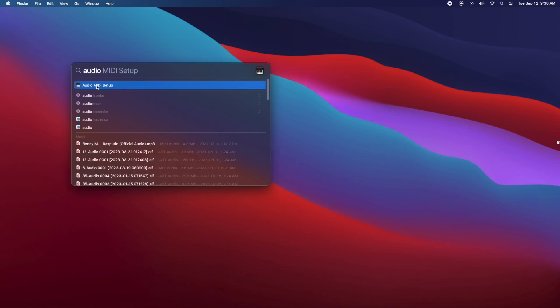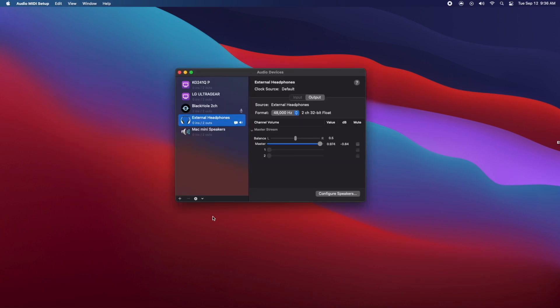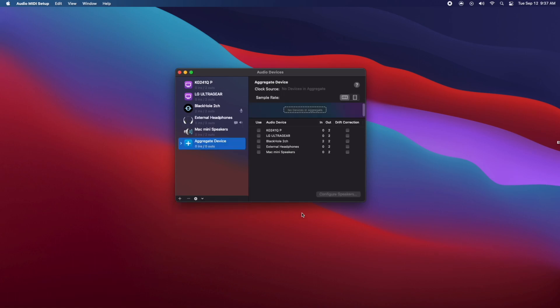Now once you open it up, you're going to want to click on the plus symbol and you're going to want to create an aggregate device. Now once you create an aggregate device, this is basically your input.